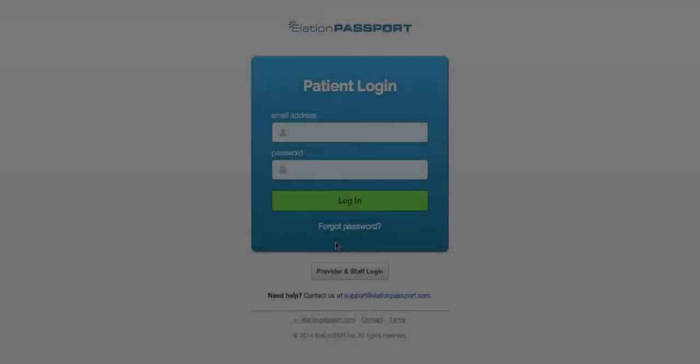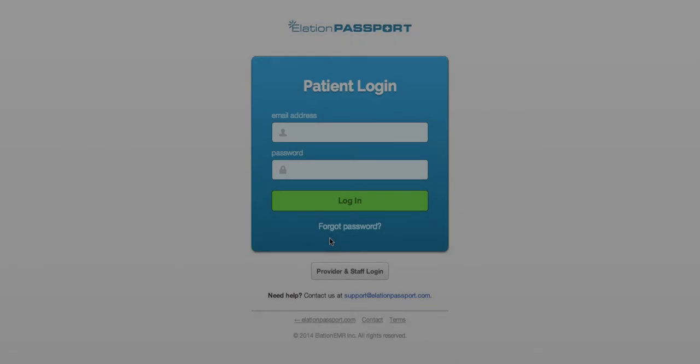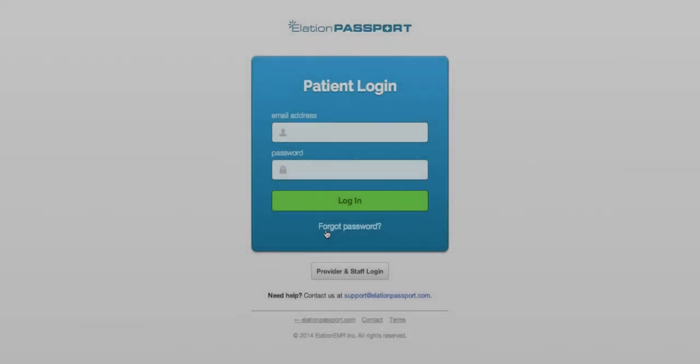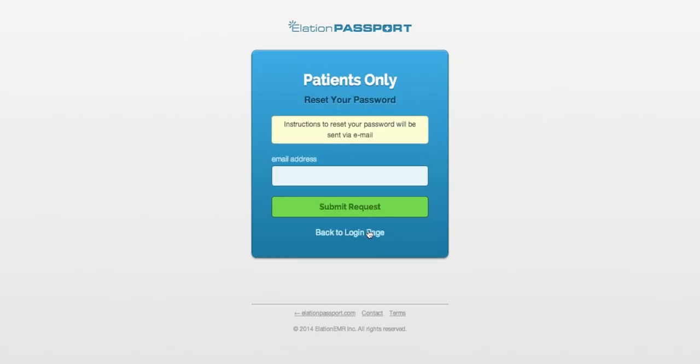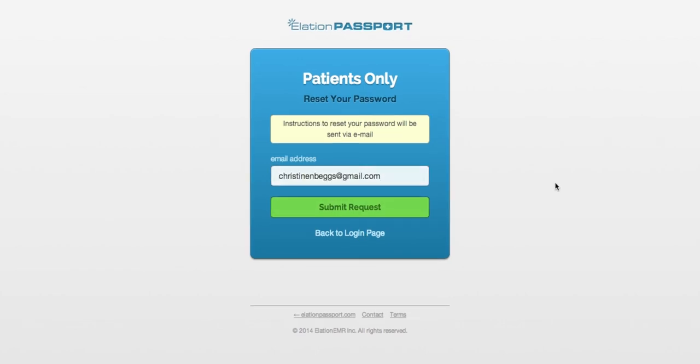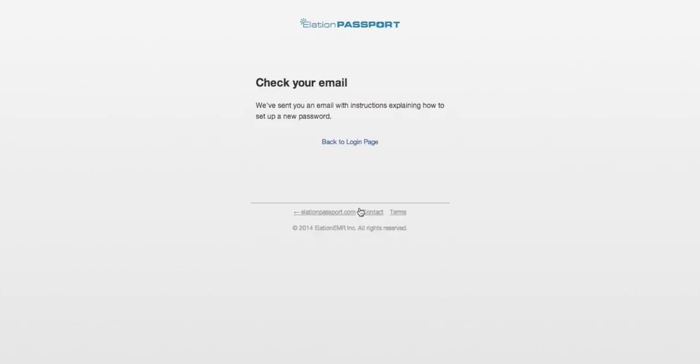Finally, if you forget your password or need to reset it for any reason, make sure you're on the Patient Login screen, which is blue and says Patient Login. Then click Forgot Password, enter your email address, and click Submit Request. An email will be sent to you containing instructions on how to reset your password.